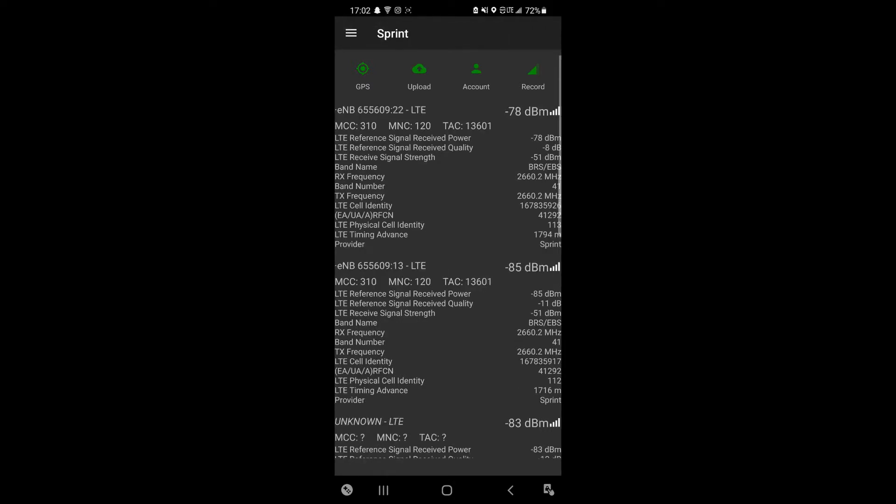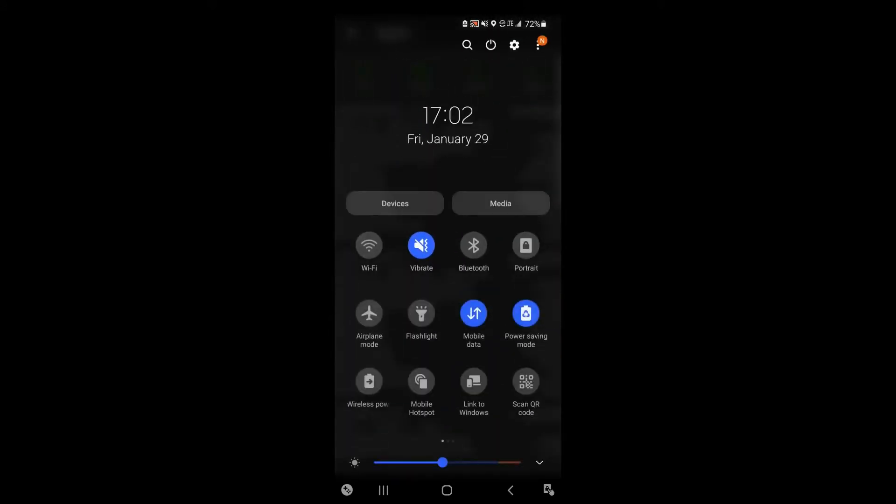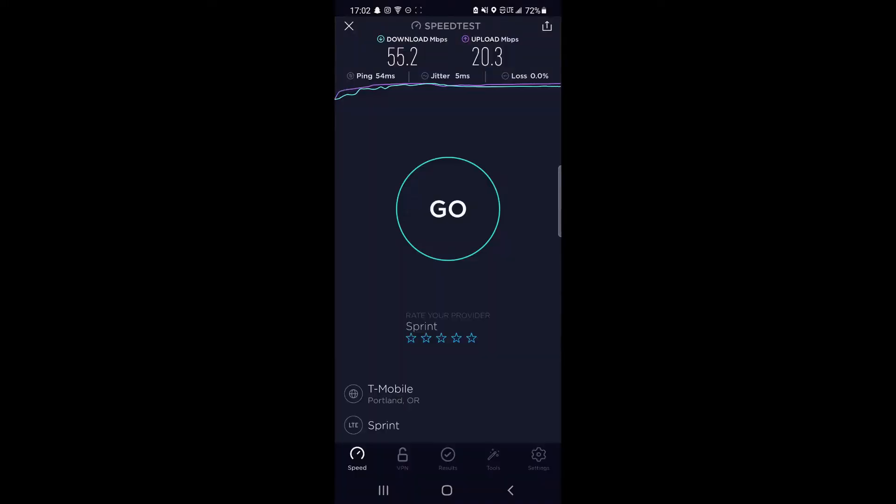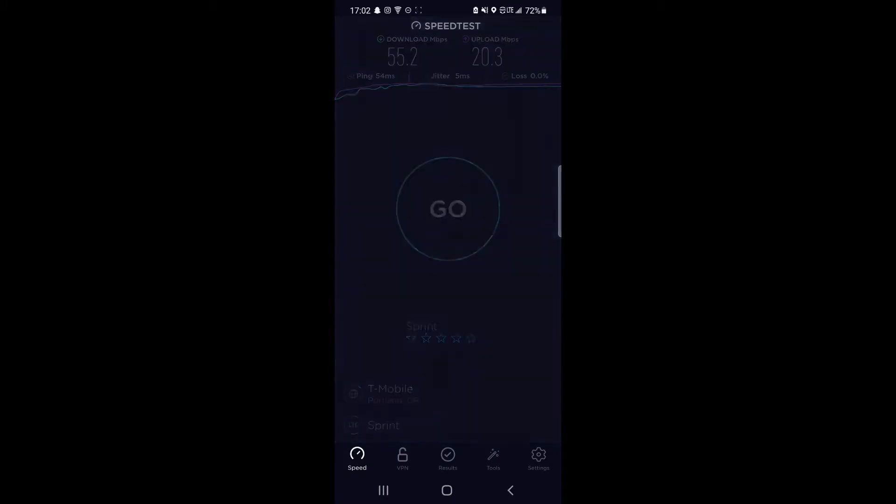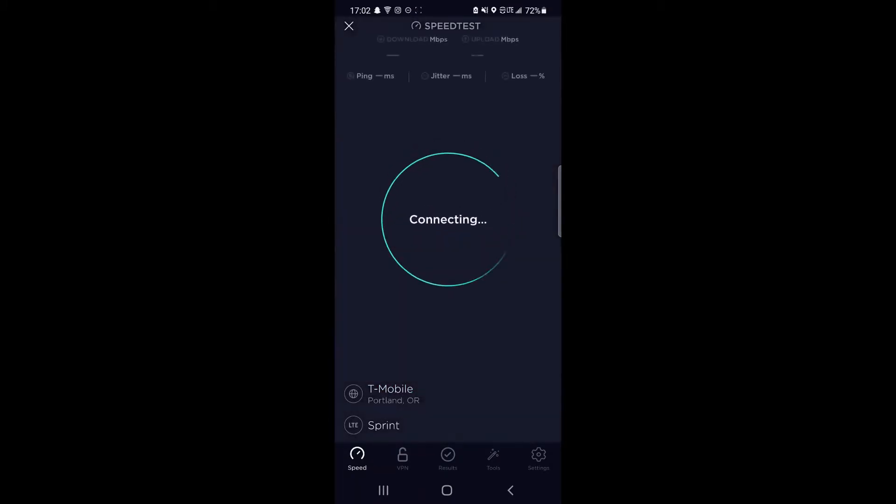I'm really hoping for that, so let's give it a shot and see what kind of speeds we're getting here on the Sprint network. I do have a native Sprint SIM card now, so we will have that aggregated band 41.